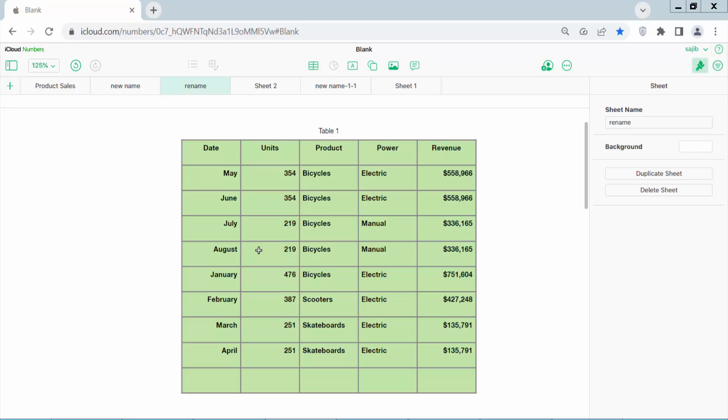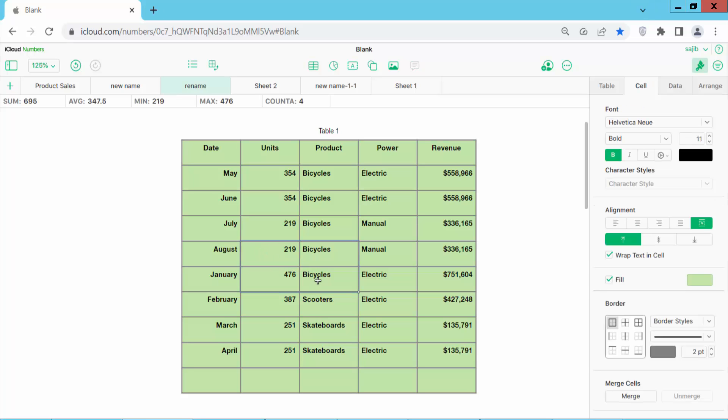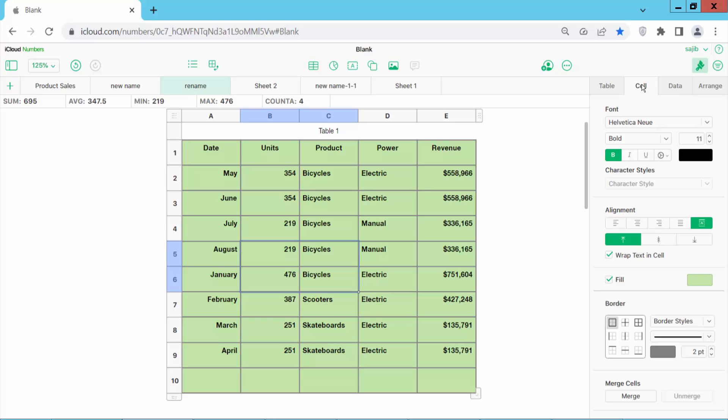First, select your cells by dragging your mouse. Now go to the Format option and select Cell. Here you will find the Fill option.